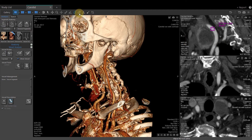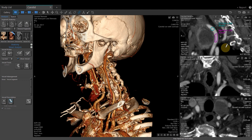We can also use the freehand ROI tool to contour a different area of anatomy if needed. Let's try it.